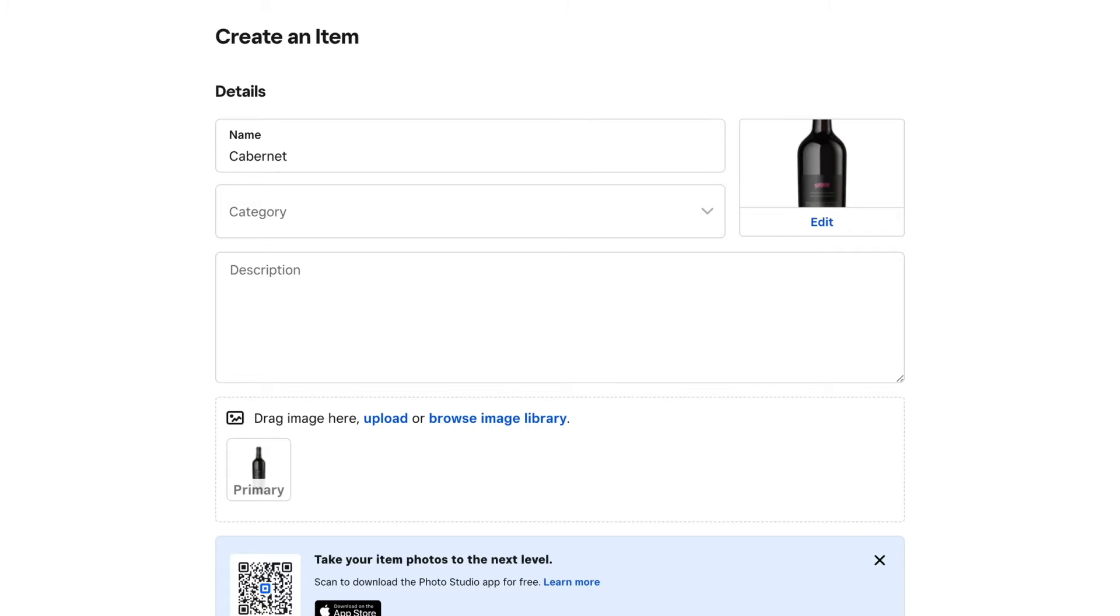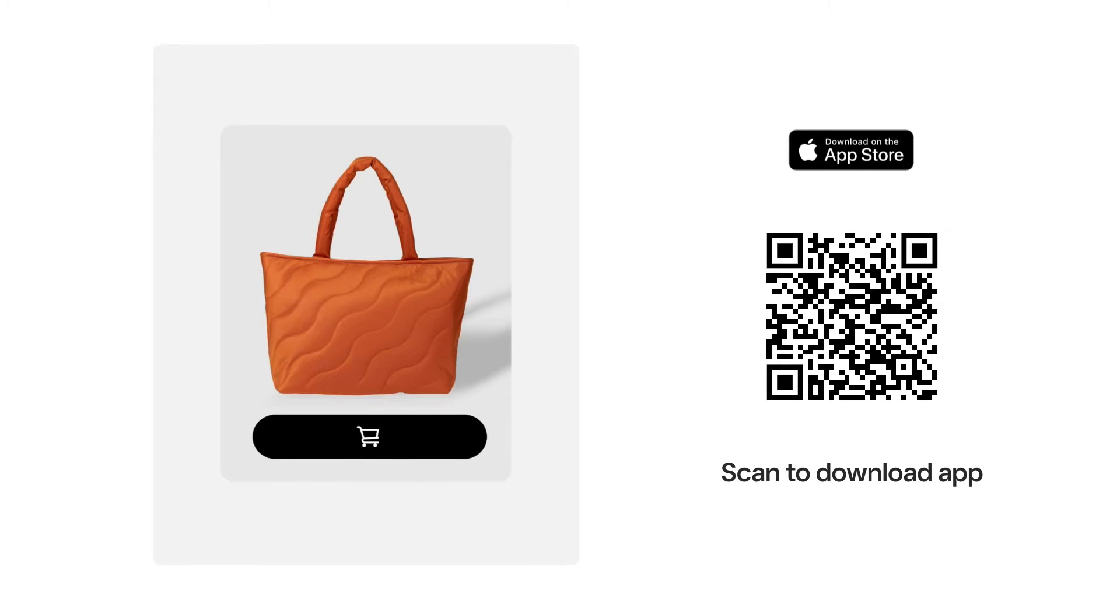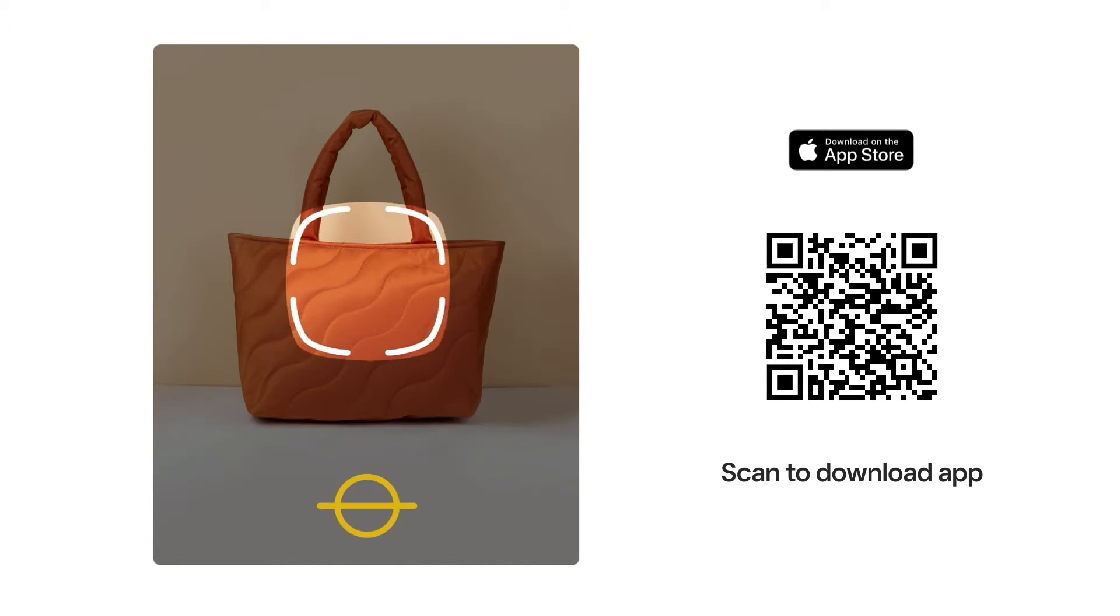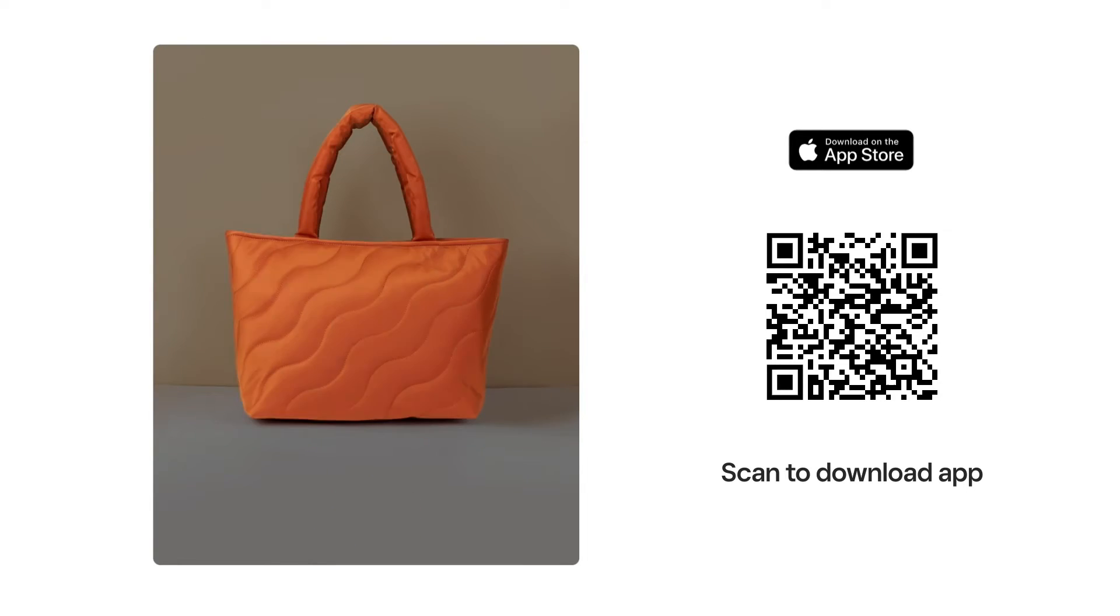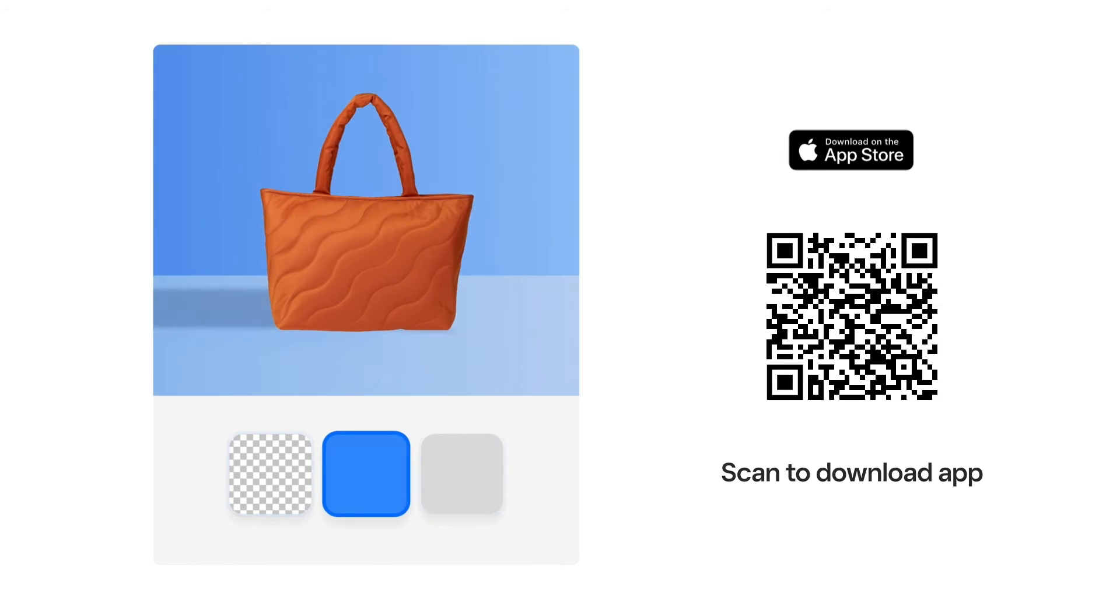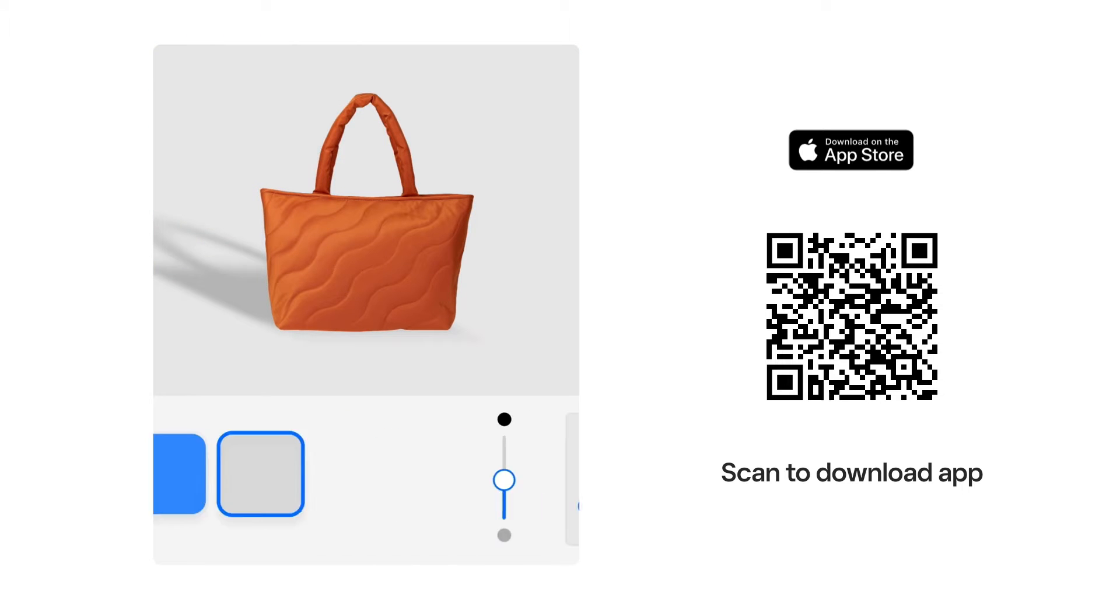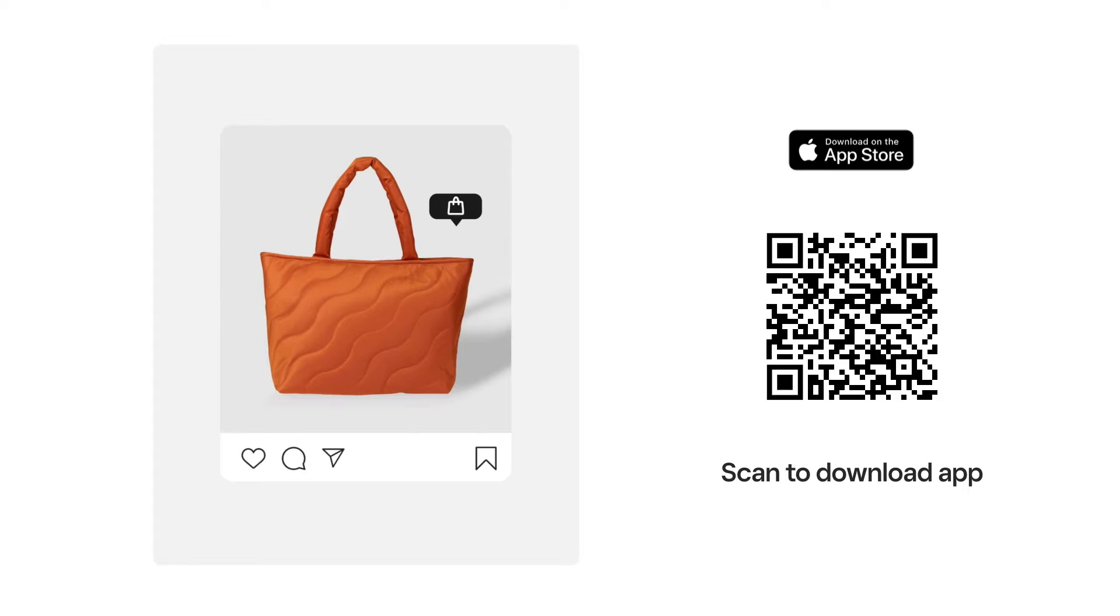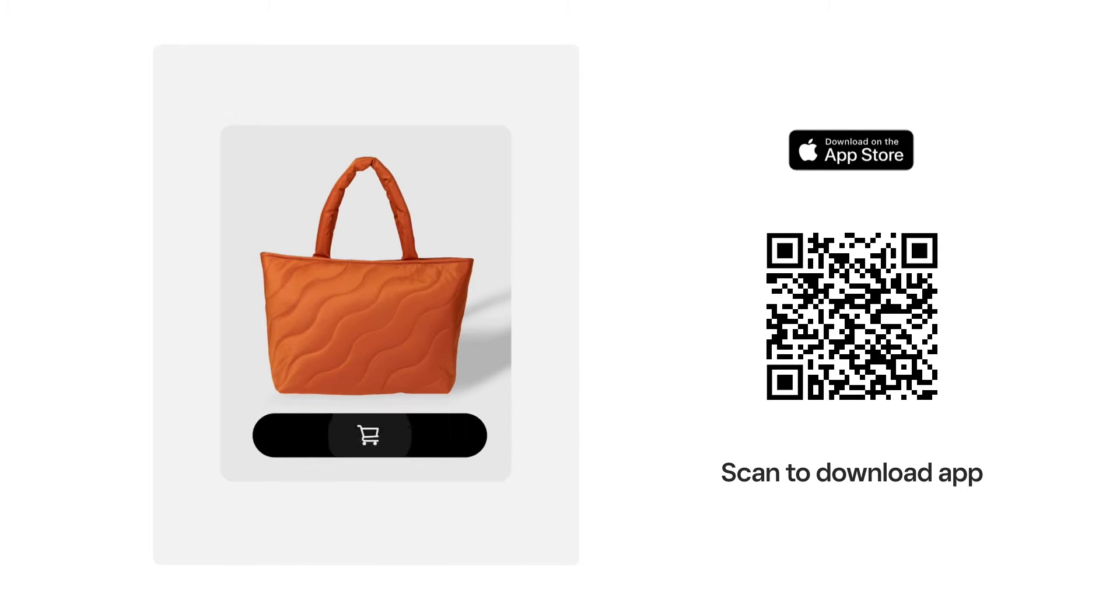If you don't have item photography, download the Square Photo Studio app to take professional photos yourself. The app will guide you how to set up the right lighting and angles and remove the background so it looks like you shot the item in a studio. Scan this QR code to download the Photo Studio app now.